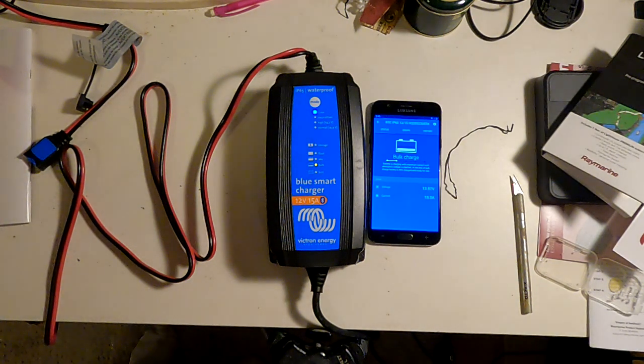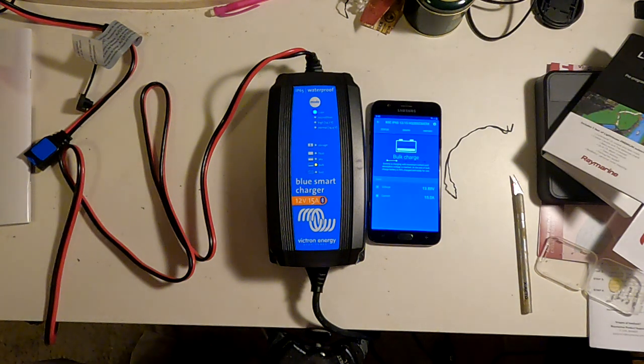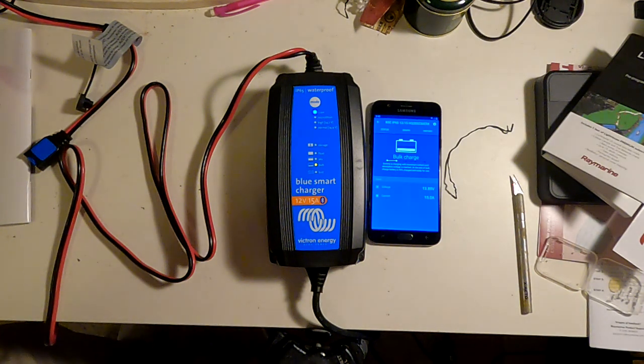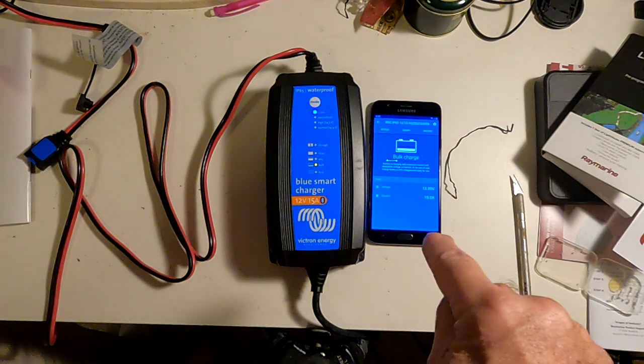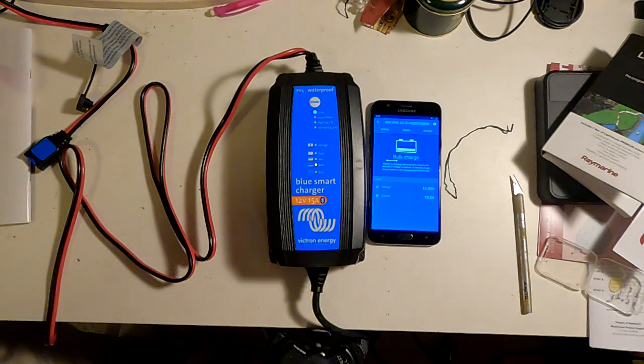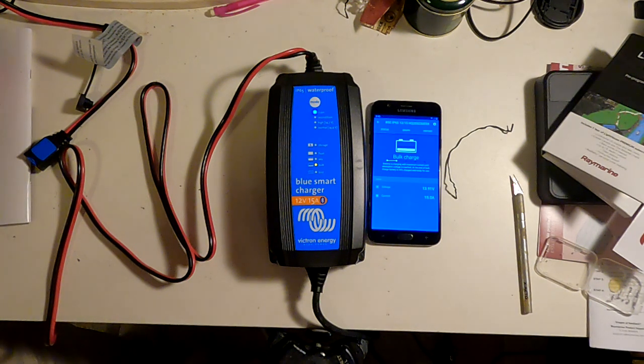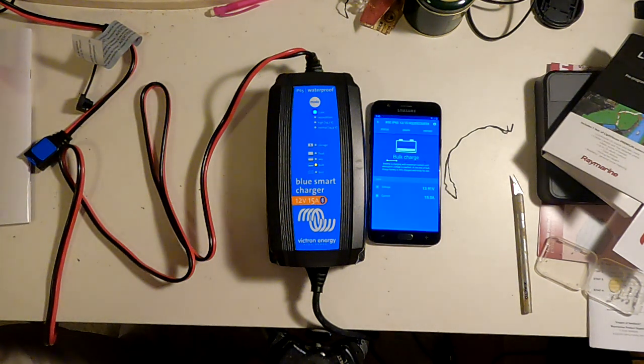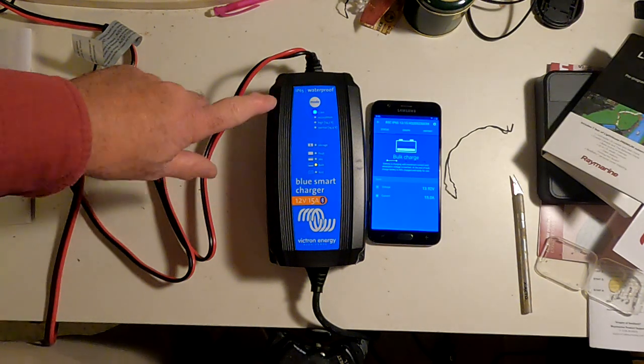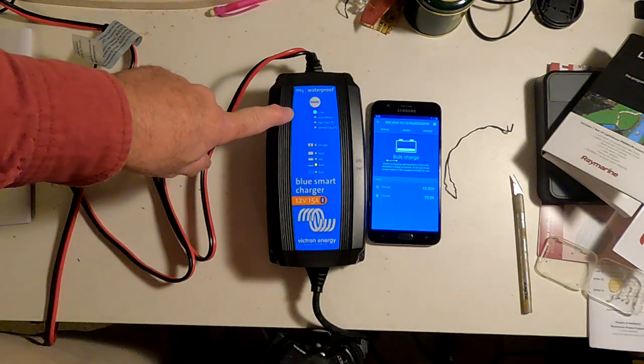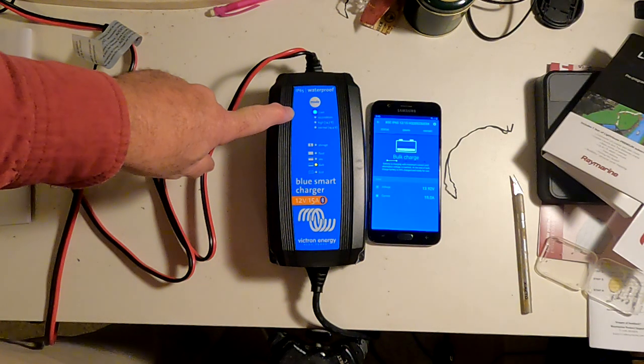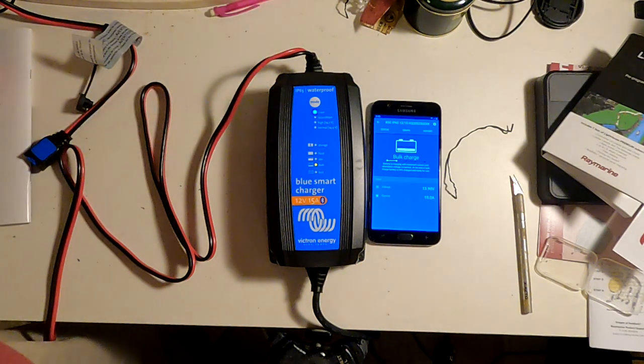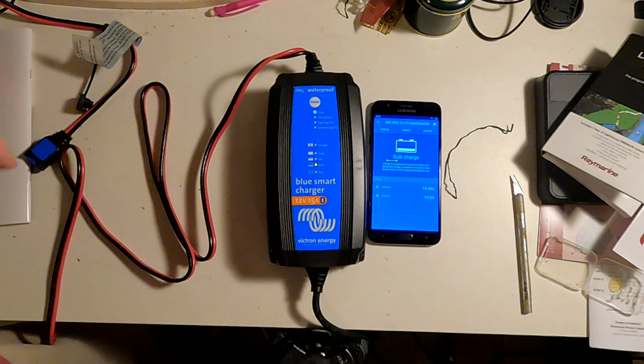If you're going to charge a bunch of different kinds of batteries, I do recommend setting the battery type from the app before you connect the battery. And then shutting the system down and connect the battery and power it back up. It will remember the last battery type you set it to the last time it was turned on.